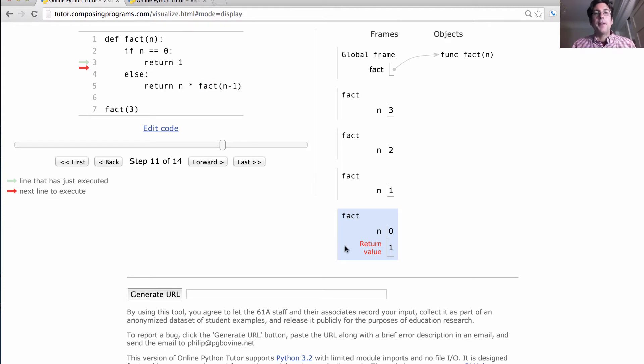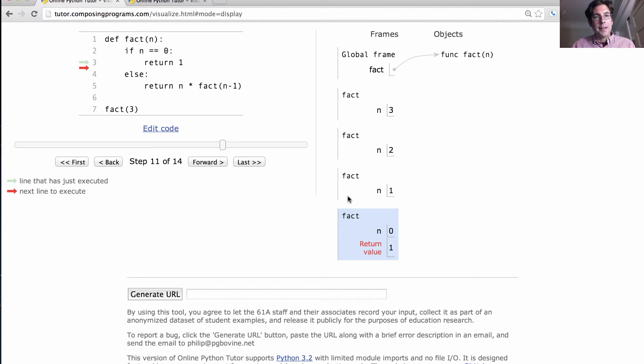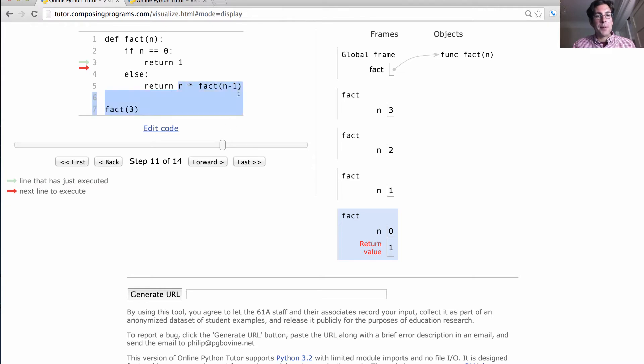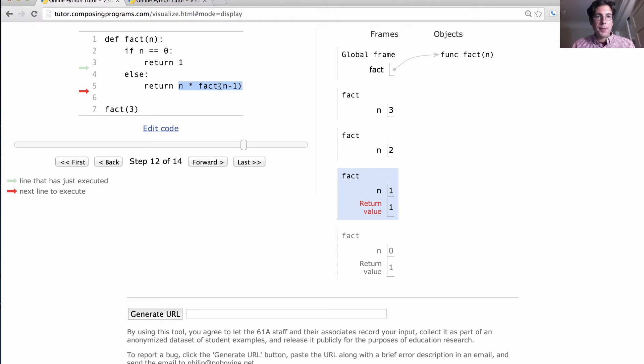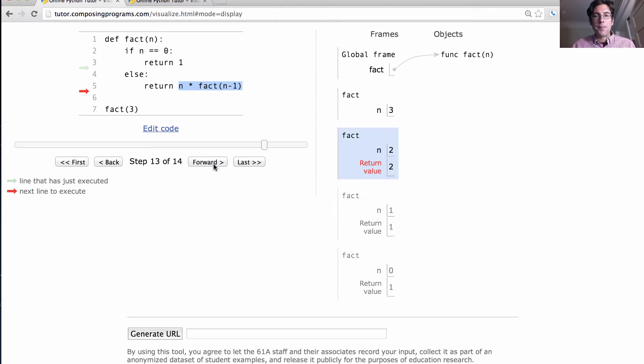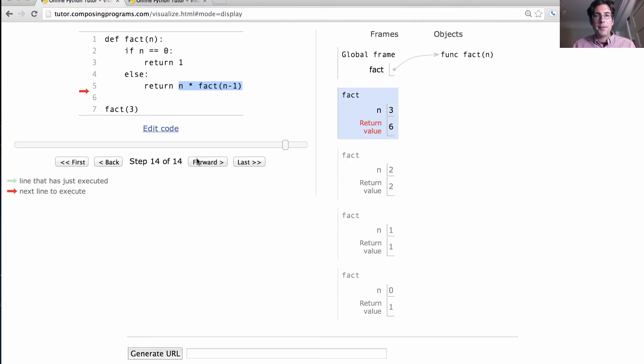Now we know that in the previous call, fact of 0 was 1, which means we can compute 1 times 1 is 1 as well. Now returning 1 from here, we can compute 2 times 1 is 2, and we can compute 3 times that return value of 2 is 6, and then we're finished.